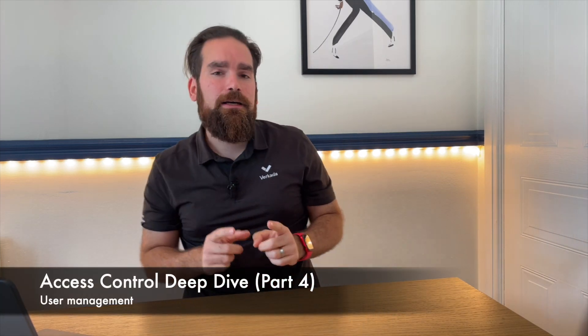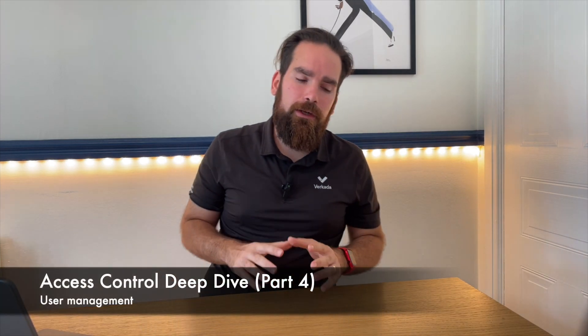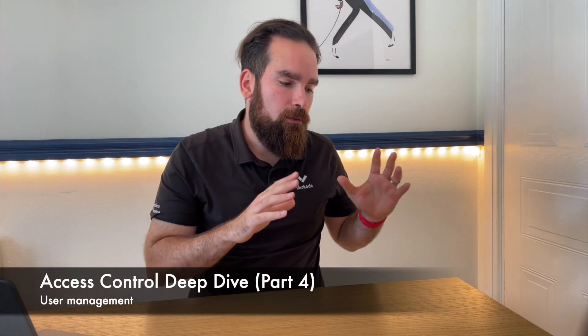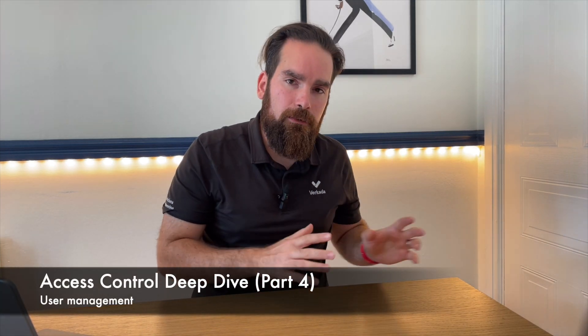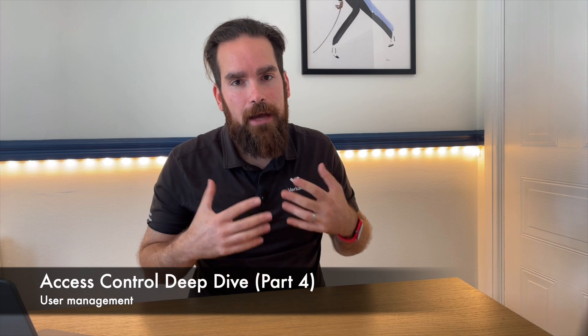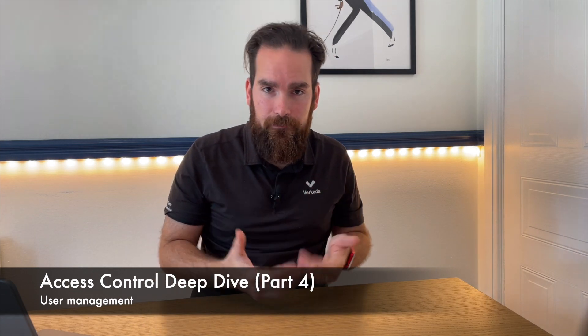In part four of the Verkada access control tutorial, I was just about to describe access levels.